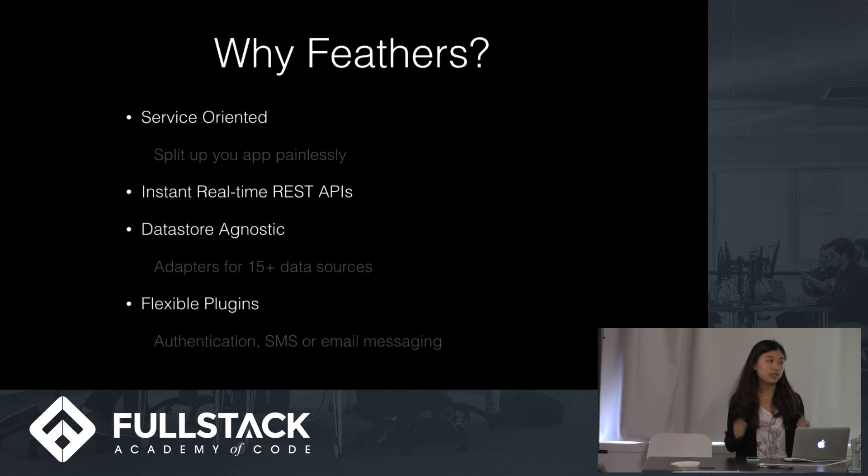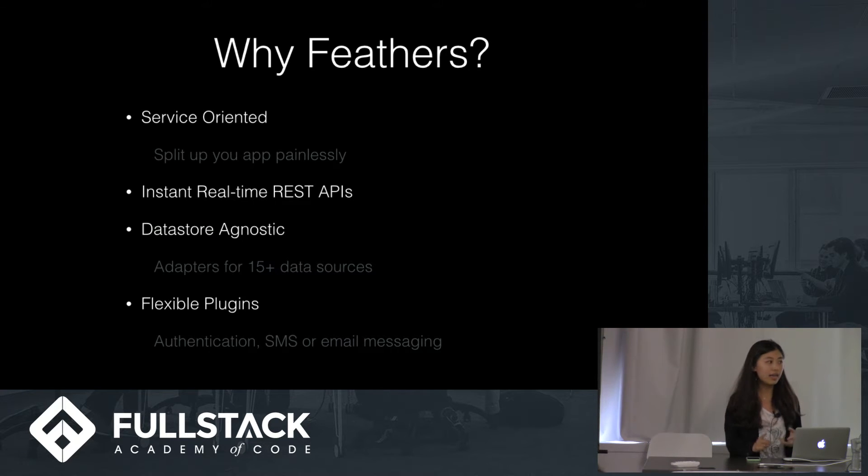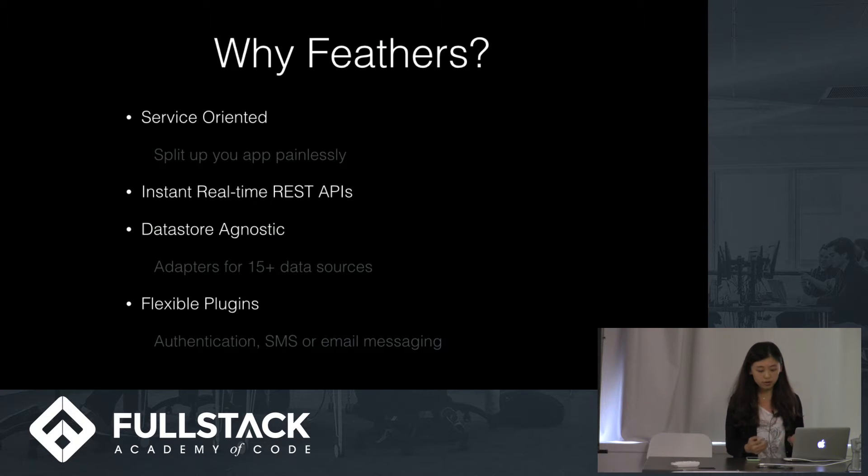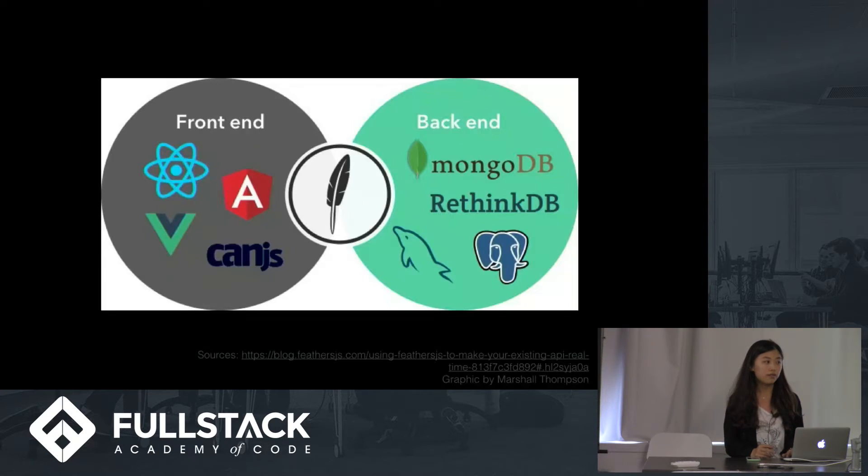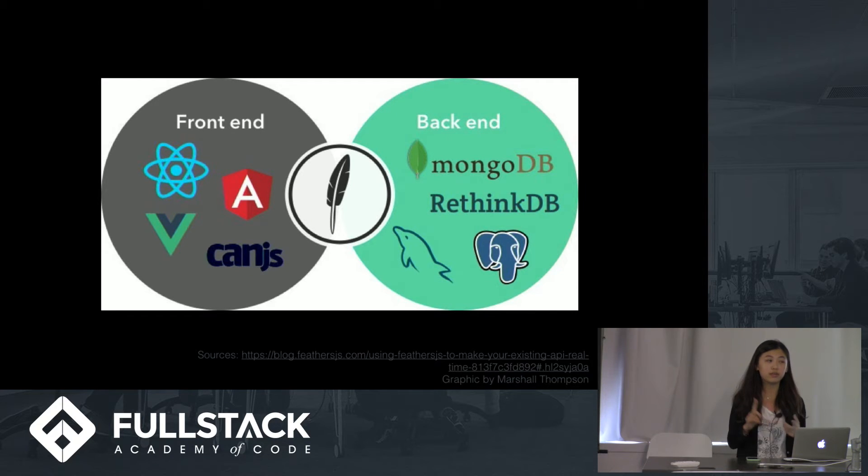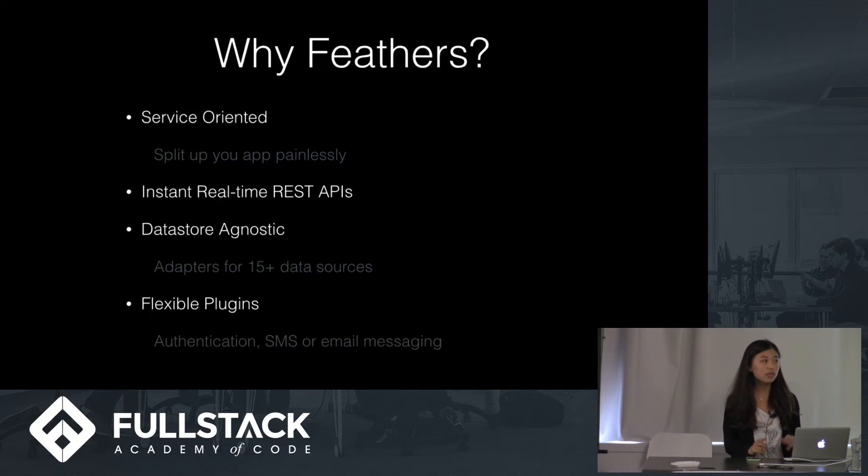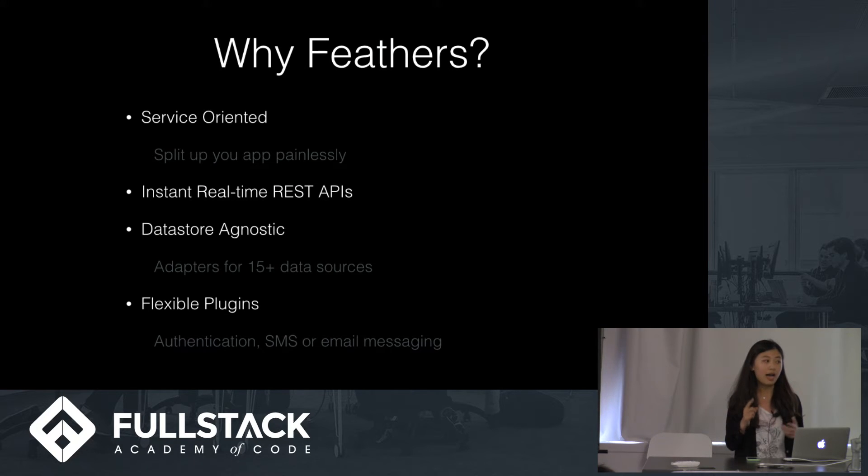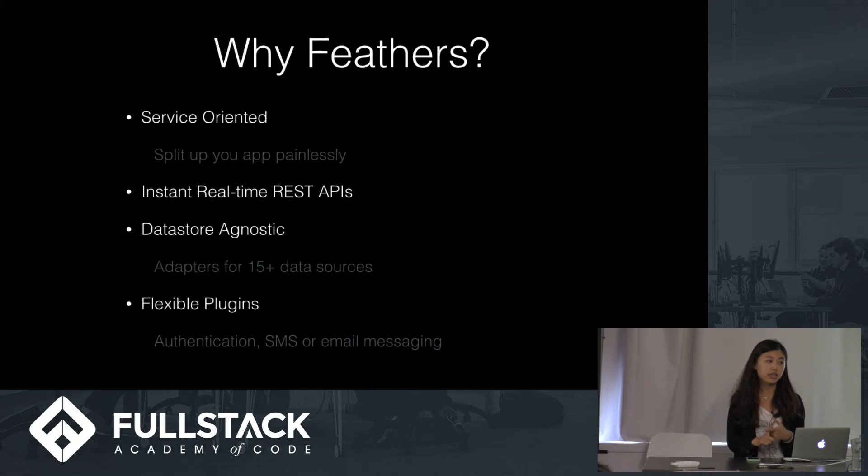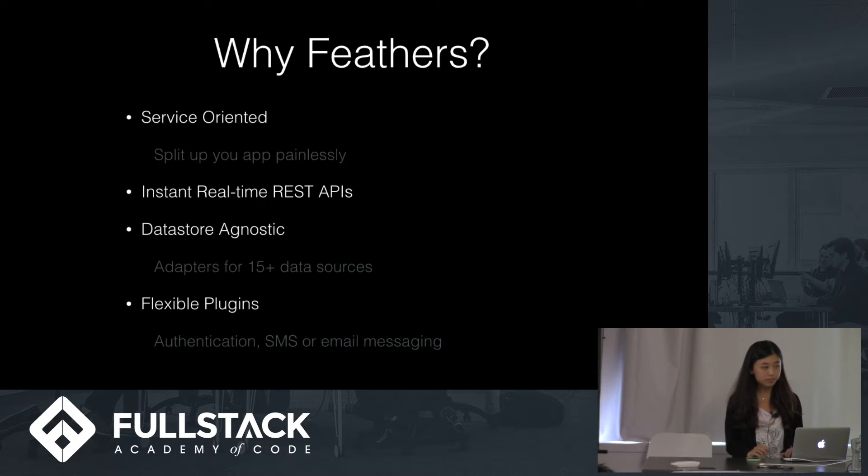It's instant real-time REST API, and Fedders also has adapter for over 15 data sources, such as MongoDB and Postgres. And it also has optional plugins that can have authentication and SMS and email messaging.